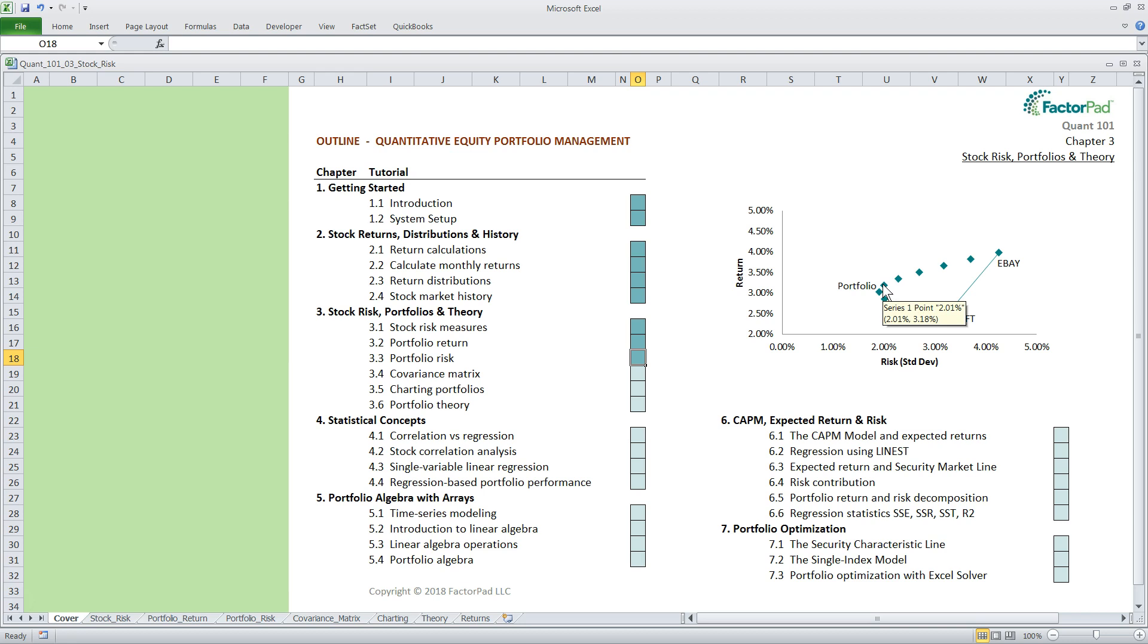So a portfolio that owned only Microsoft had a standard deviation of 3.20%, and one allocated exclusively to eBay was 4.26%. Granted, this is a short timeframe of only six months, and with only two stocks, it isn't very applicable. But this whole exercise was designed to simplify the example. The benefit is that the size of the formula for portfolio variance is manageable.